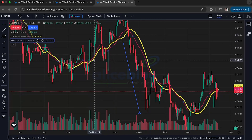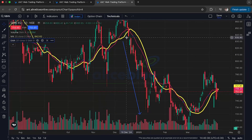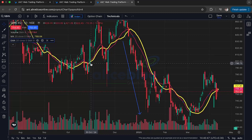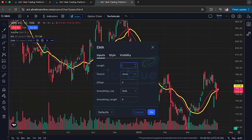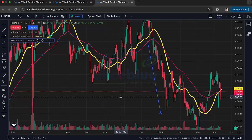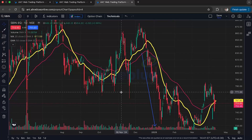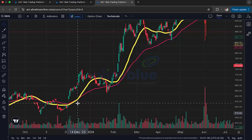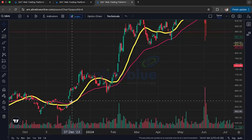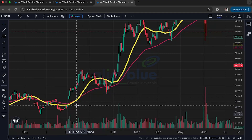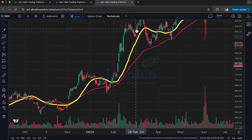Another important concept is crossovers. I'll change my EMA to a 50-day EMA to make it a bit less reactive. A bullish crossover happens when the shorter-term moving average crosses above the longer-term one. For example, when the 20-day SMA crosses above the 50-day EMA, this can be a sign that the price might start going up. We can see that after the crossover, the price has stayed up.